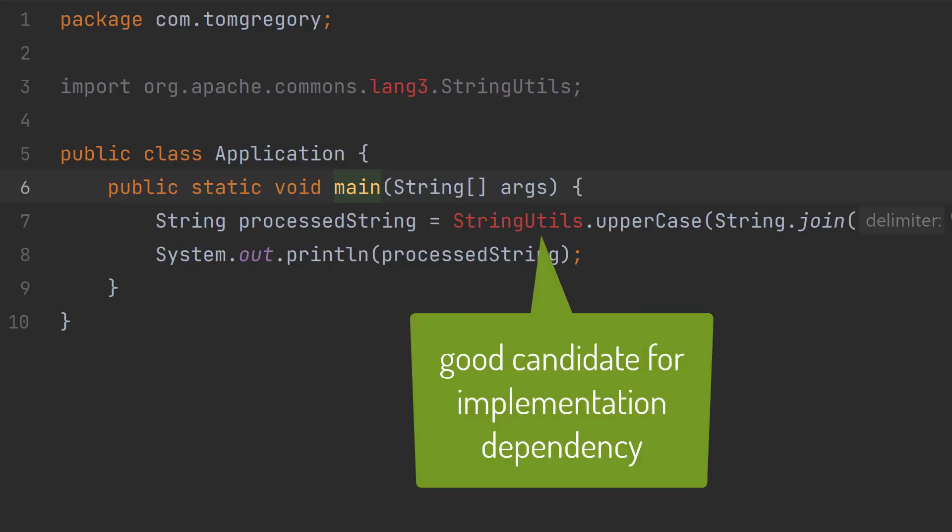Anyway, more on this shortly, but in many cases, implementation is what you should use for dependencies you want to access from your application's code.